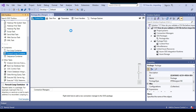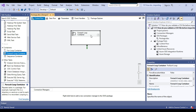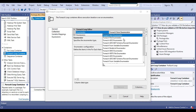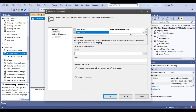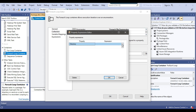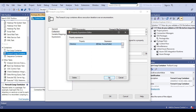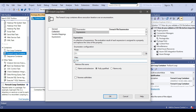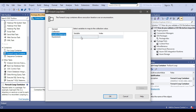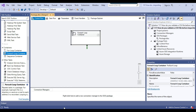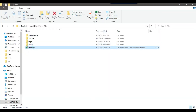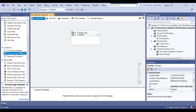Now I'll drag and drop the for each loop container into the control flow window and configure it. From the collection I'll select the for each file enumerator. Then in expressions I'll select the directory and assign it the value from the source folder variable. I want to load the CSV file so I'll set the filter to *.csv, and in variable mapping I'll select the file path SSIS variable. So when the for each loop container runs, it will get the path of the file and assign the value to the file path variable.